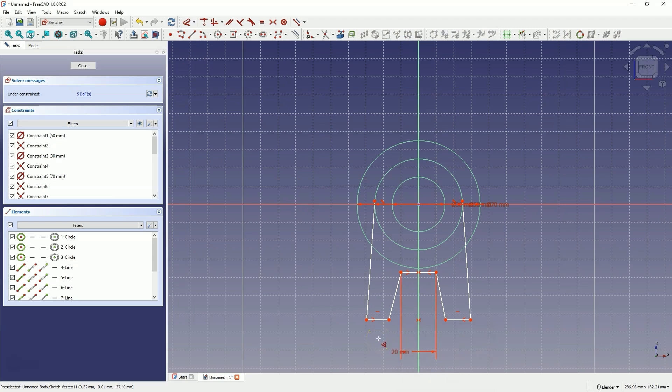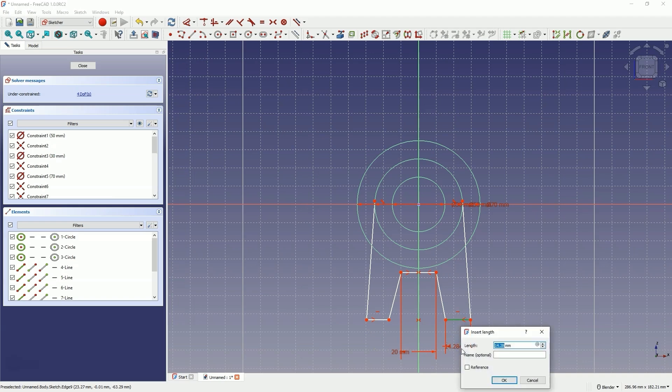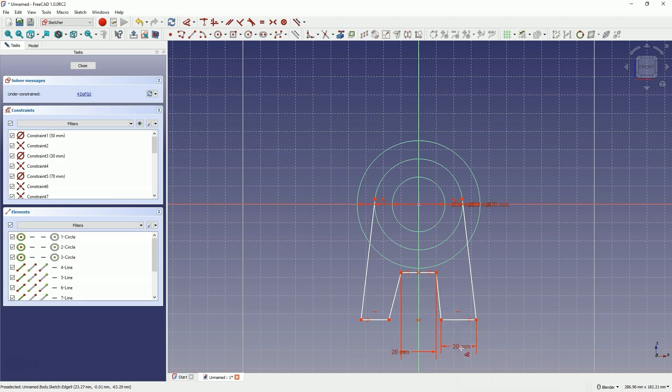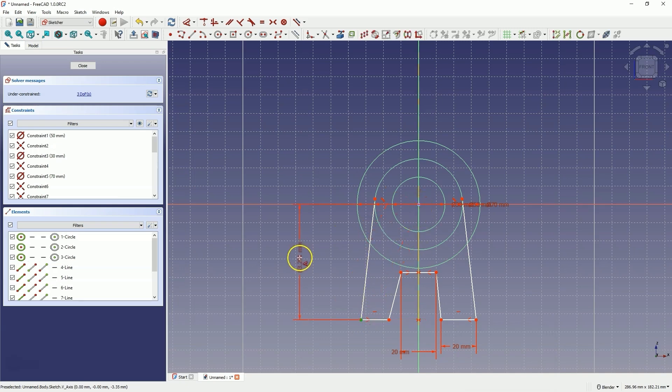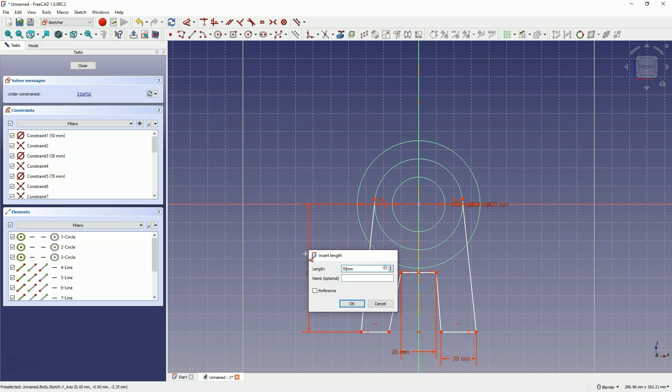Let's define the length of this line, here also 20mm. Let's add a distance from this point to the origin of the coordinate system of 70mm. Right-click to cancel the dimensioning.